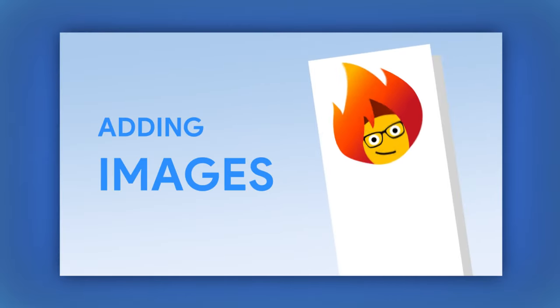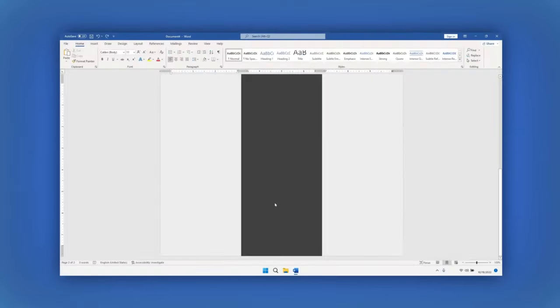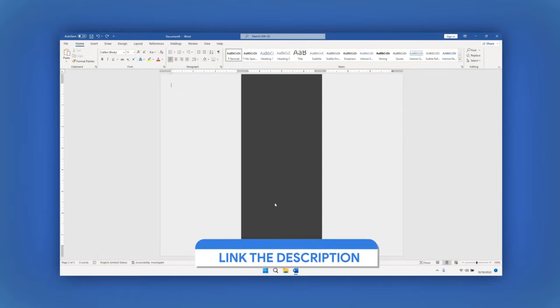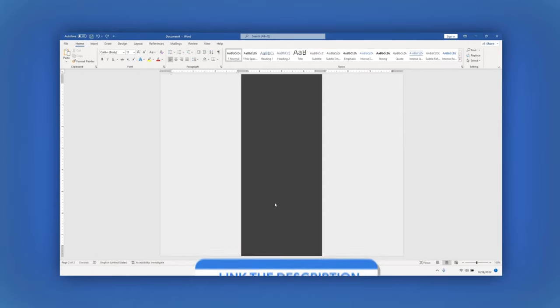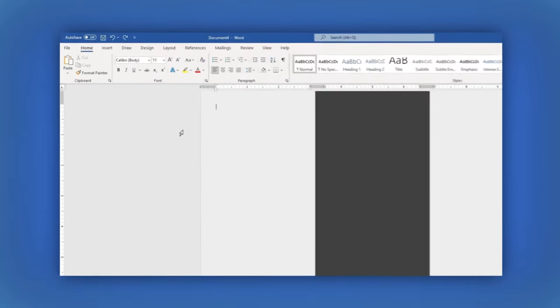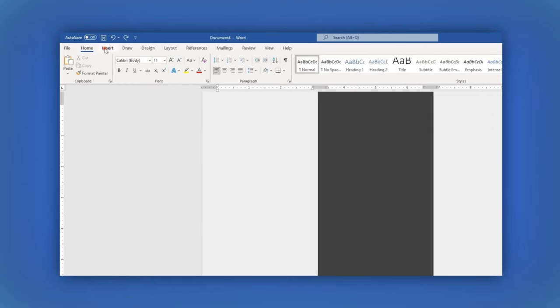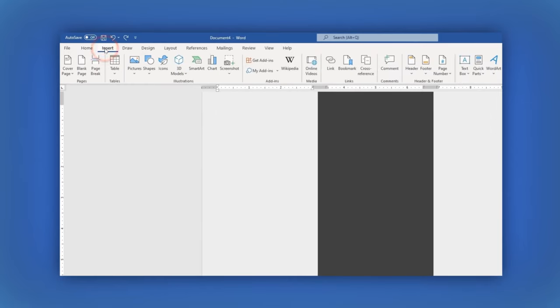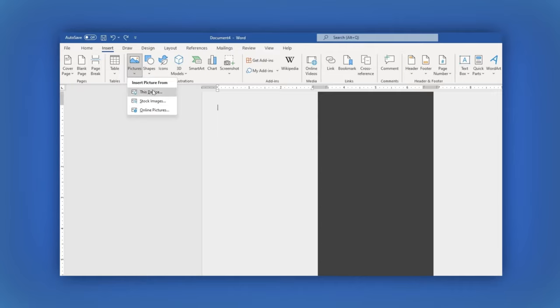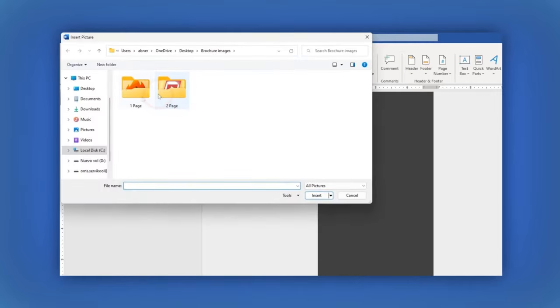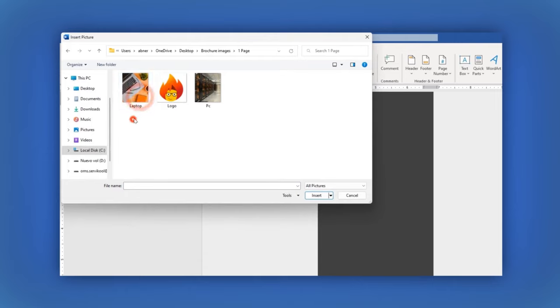Let's add some images to the design. I have prepared some images, and you can see the link to them in the description below. Go to the main menu and click on Insert, then on Pictures. For this example, I have mine in my computer. That's why I clicked on this device option. Let's select all of them and then click on the Insert button.